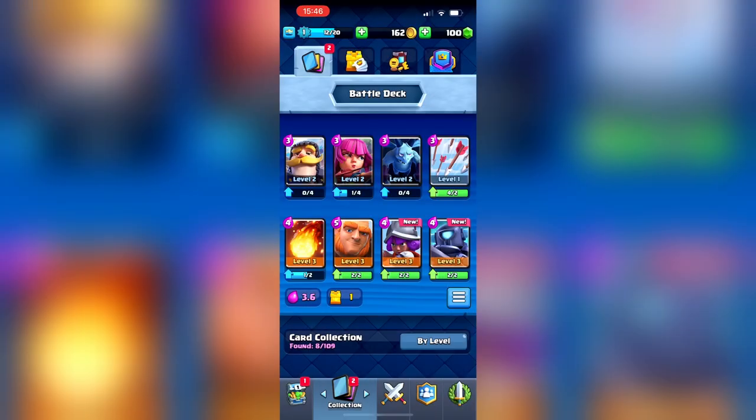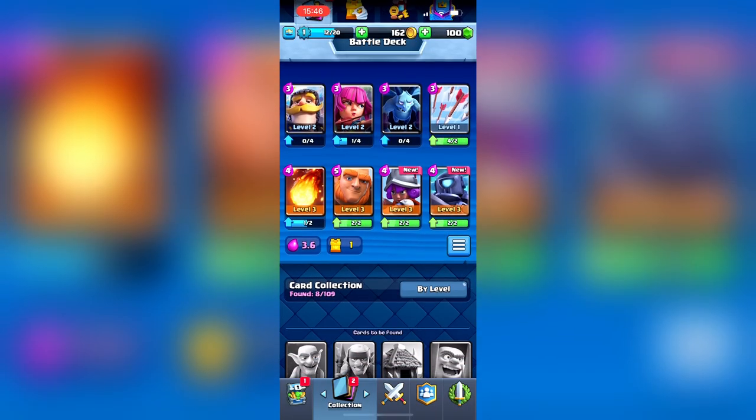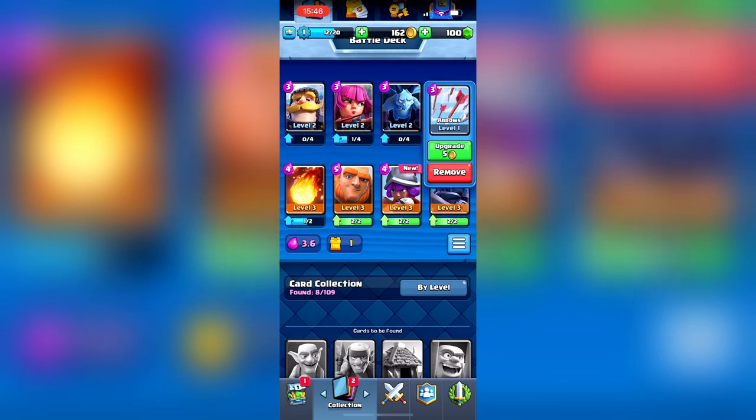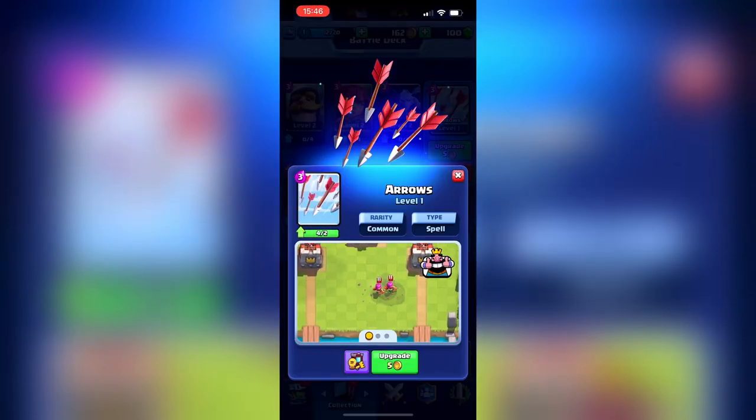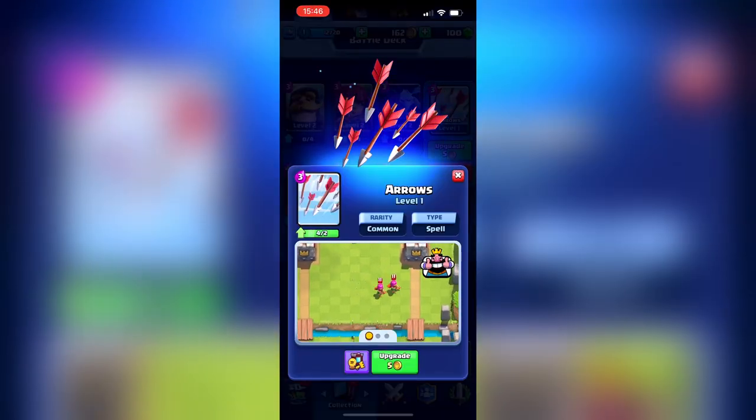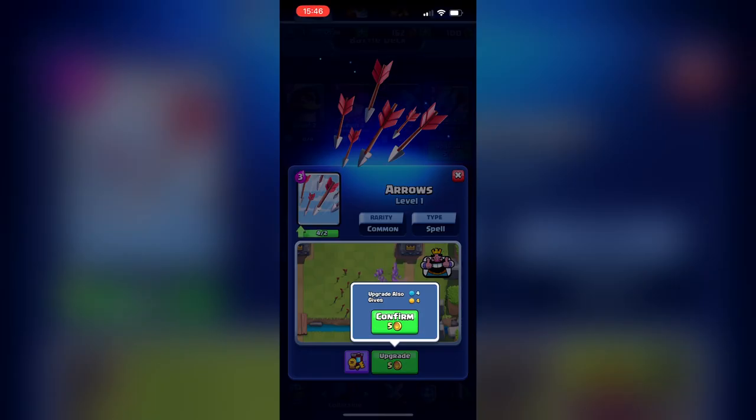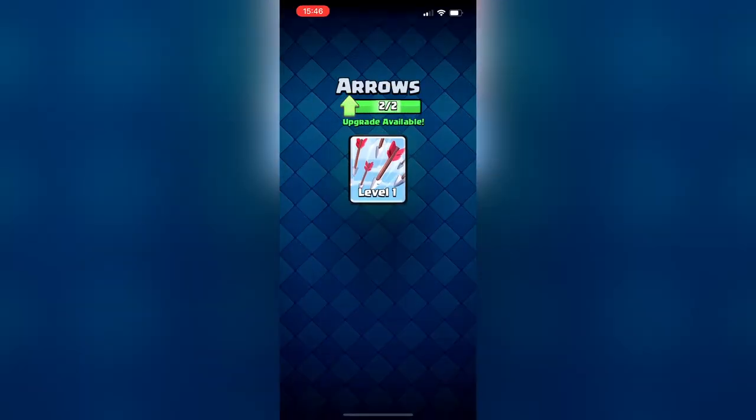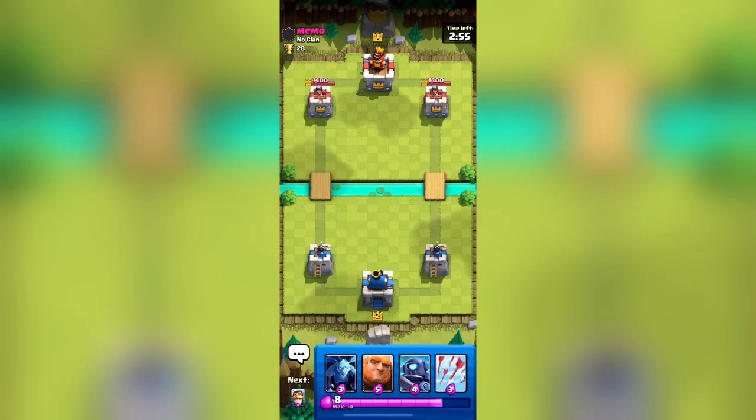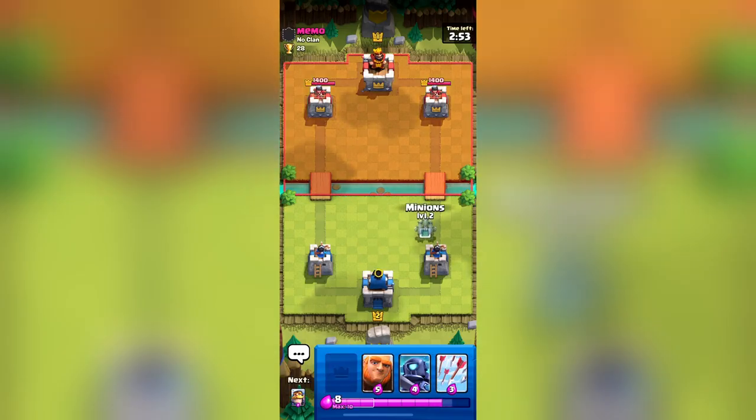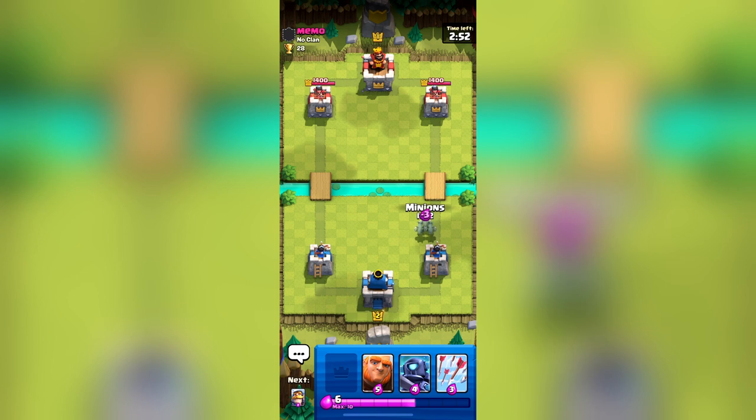In the ever-evolving world of mobile gaming, collectible card mechanics have become an increasingly popular metagameplay feature, captivating players and offering a unique sense of progression. But how do you harness this trend and create a dynamic gameplay system that not only engages but also retains players?